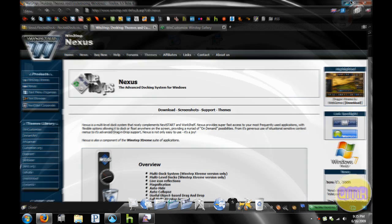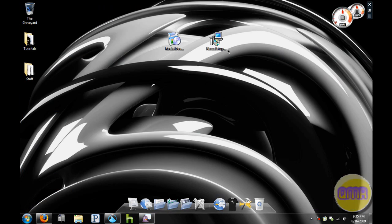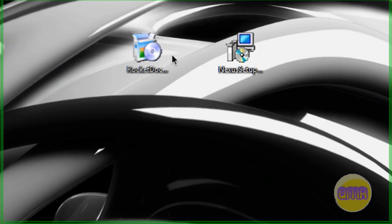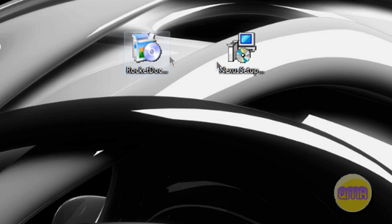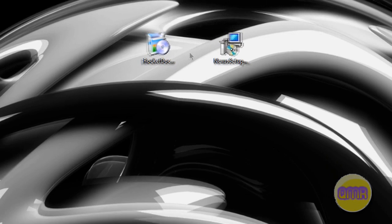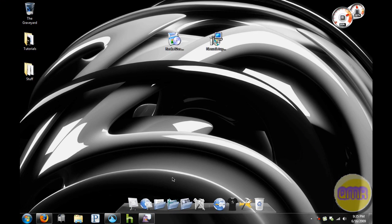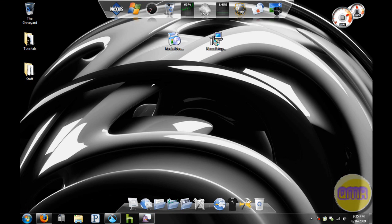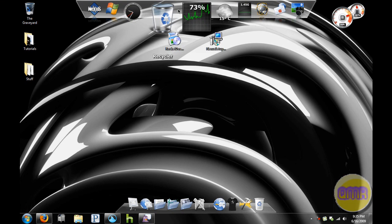You can go and check those two out and just click download on both of the pages, download the installers, and you'll get the two. The Nexus one will be in a zip file but you can just extract the executable.